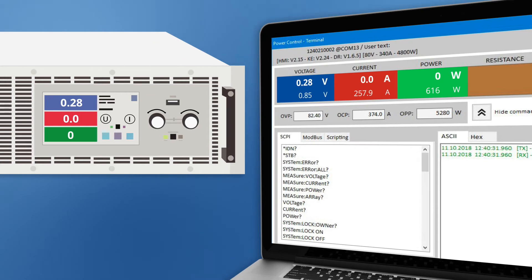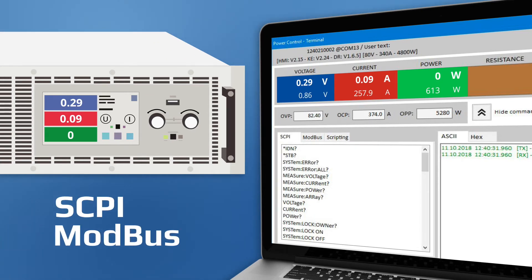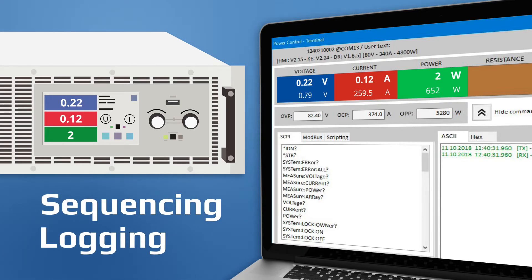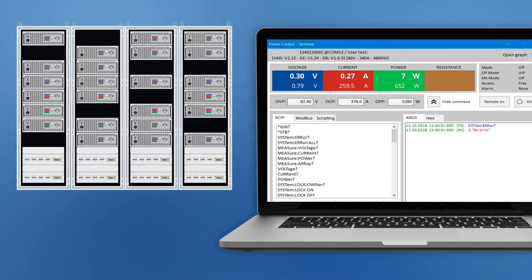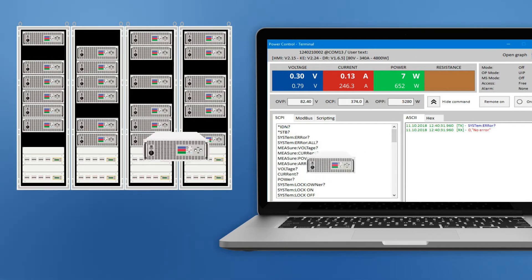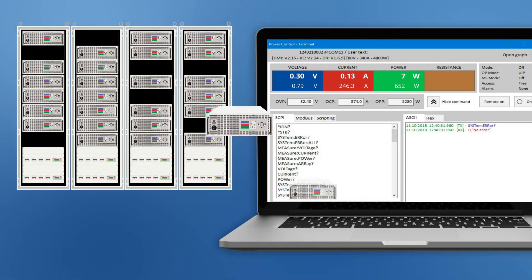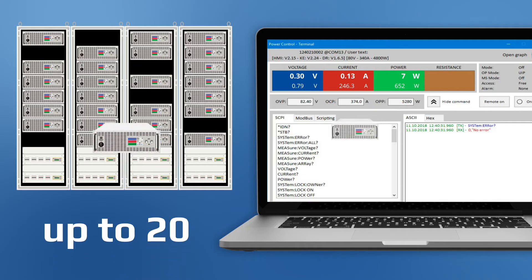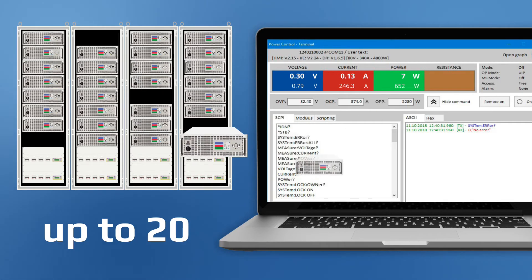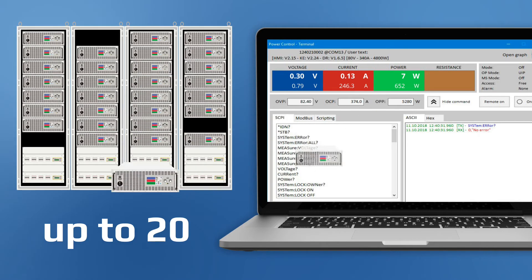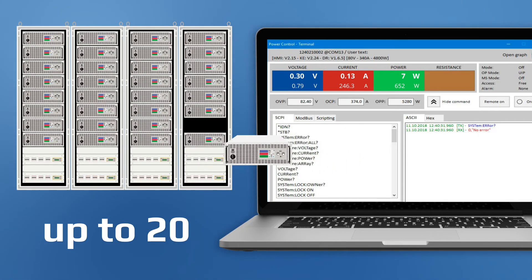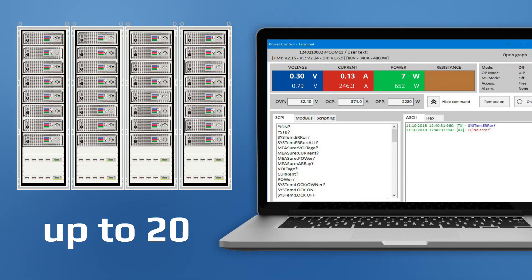All device features can be controlled by SCPI or Modbus commands sent through the terminal window. And there's a sequencing option for semi-automatic control, as well as logging for data acquisition. EA PowerControl can be further extended with separate licenses to control up to 20 devices, add graphs for data visualization and control function or sequence generators on compatible devices.